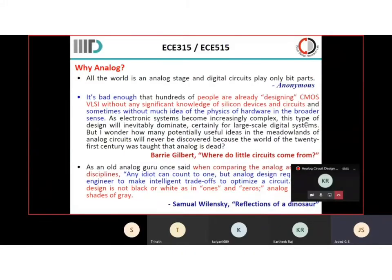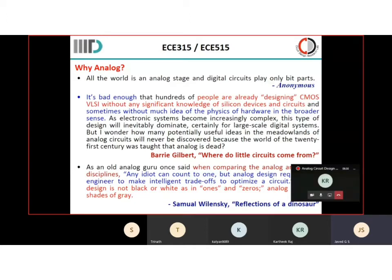I am going to talk about analog circuit design. Before we go to analog circuit design, we will look at what are the requirements that people generally have when they have an understanding of analog. In this material I am using the material from the IITT faculty in circuit design and research lab. This is course material from EC515.